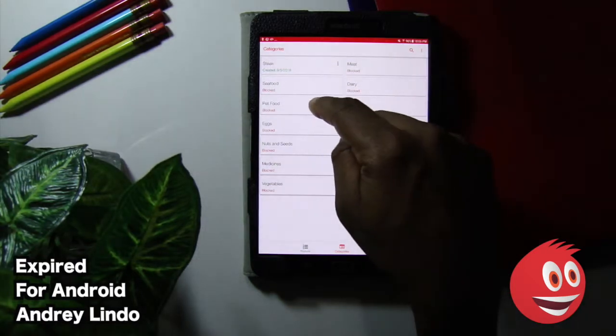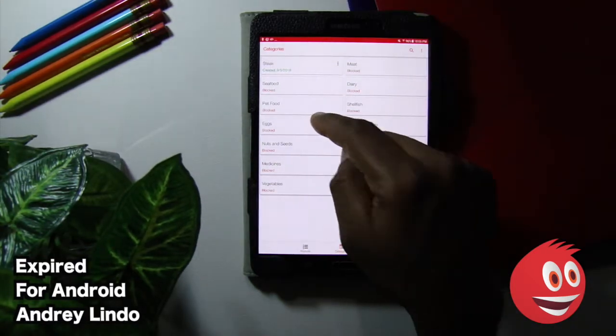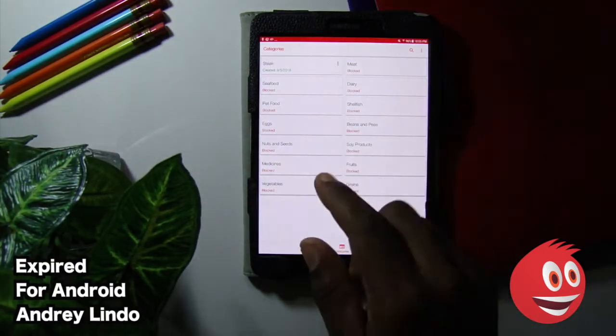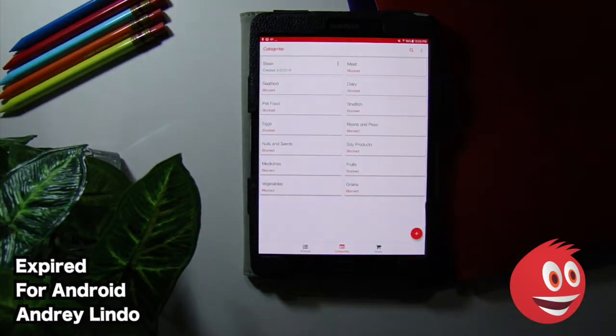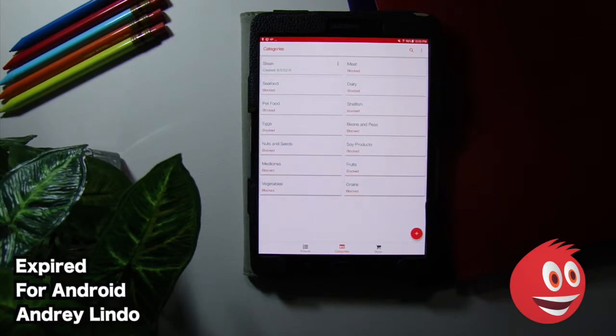You have steak, seafood, pet food, eggs, nuts, and seeds. Some of these are blocked because you need to purchase the in-app purchase.